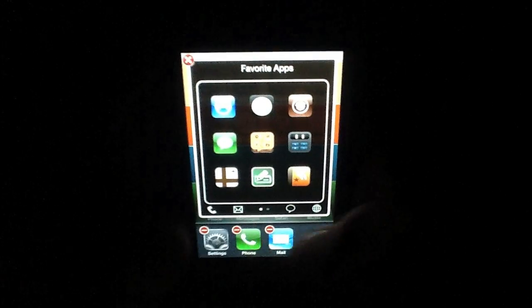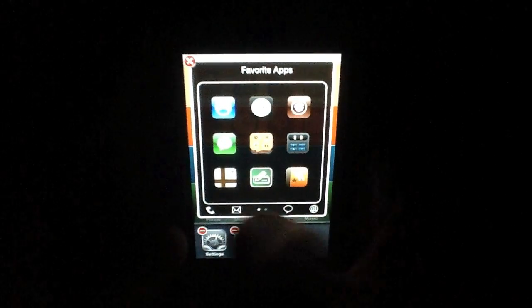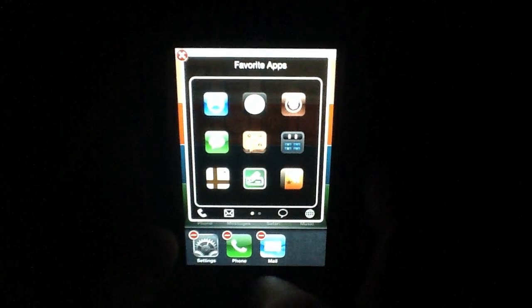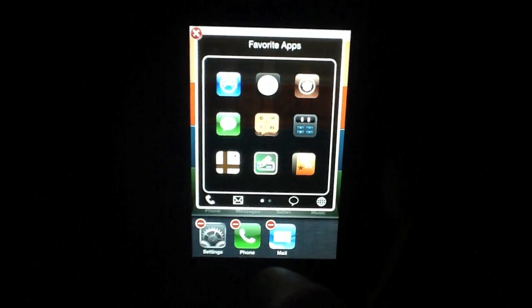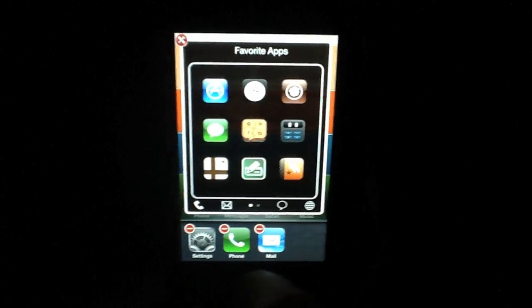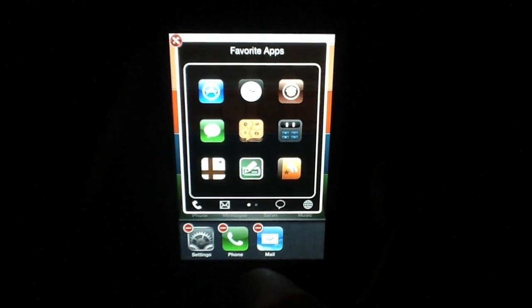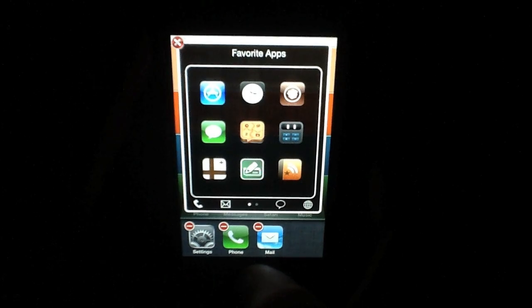And you'll notice these four app icons along the bottom. This gives you access to your phone, mail, messages, and safari on the fly.